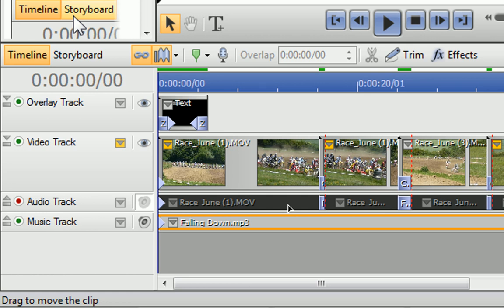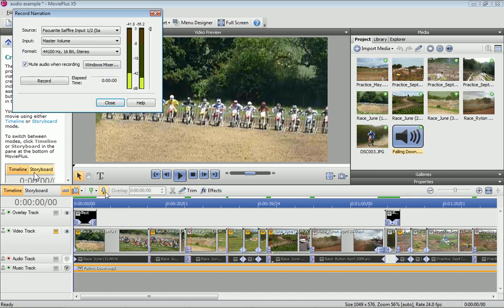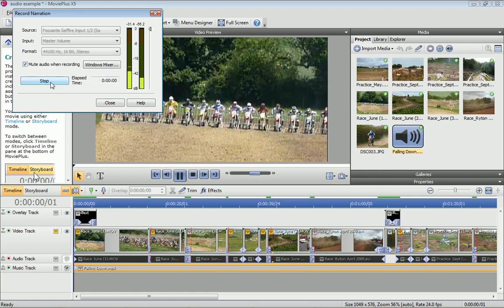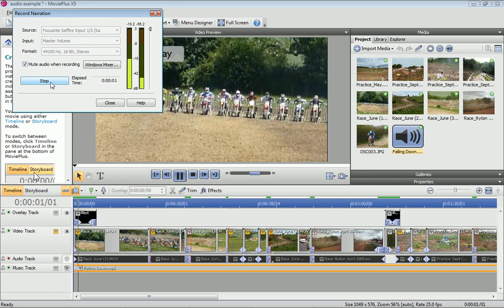When you export your file, any muted audio is completely ignored. If you have a microphone attached to your computer, you can record narration directly into your movie project. Click the Narration button, and then click Record.